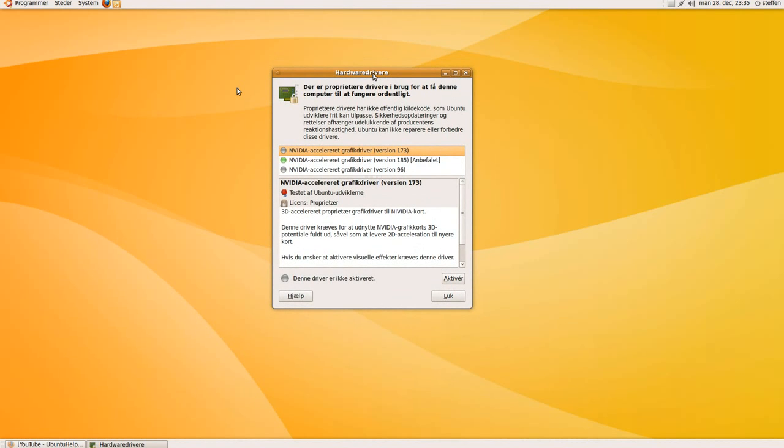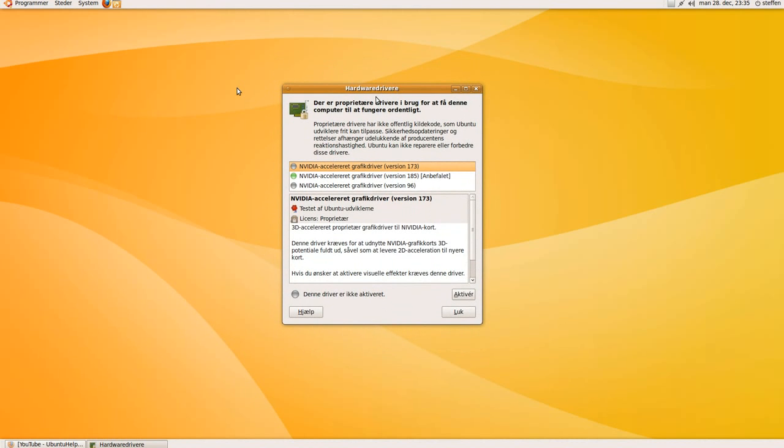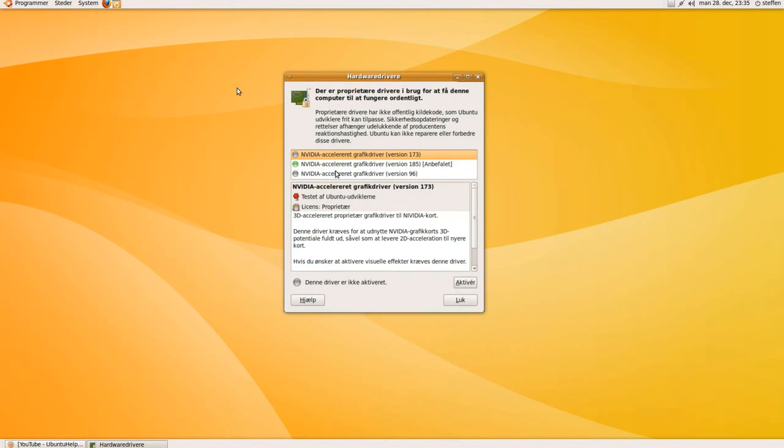When you press that, it will search for available drivers and this will pop up. You'll see it says something with NVIDIA accelerated graphics driver version 173 or something.